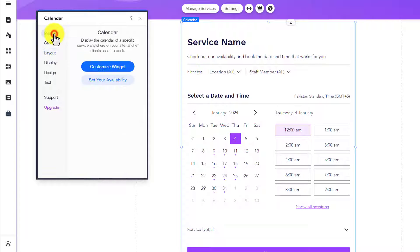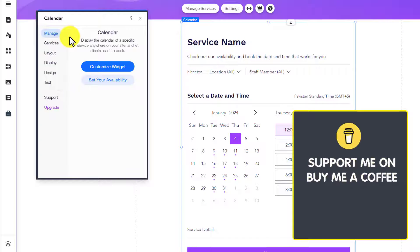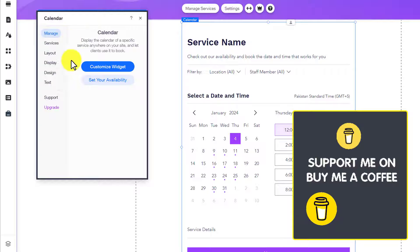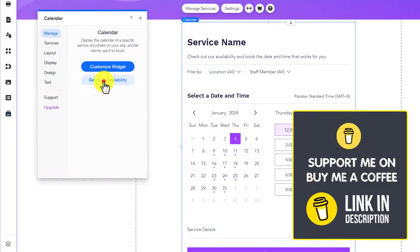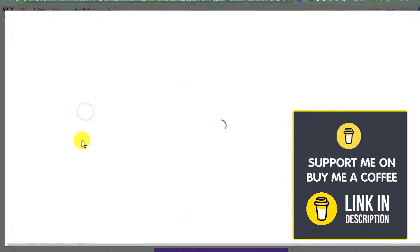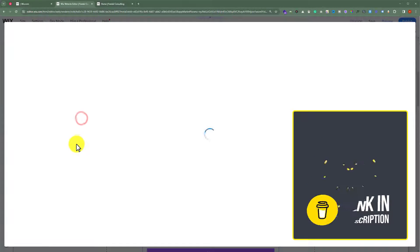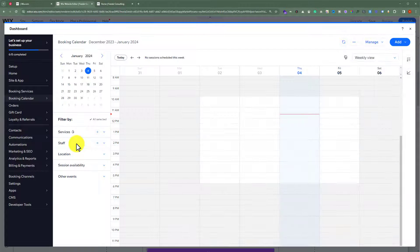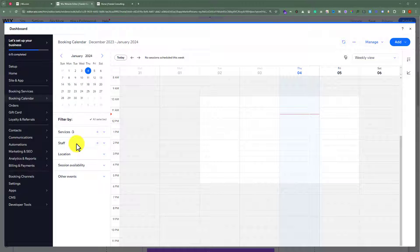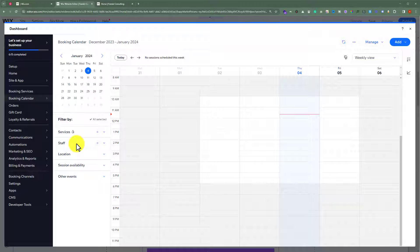After that, again click on manage. If you want to set your availability, then just click on set your availability. From here, you can easily set your availability — like on these days I will offer my services, and on these days I will be on holidays.